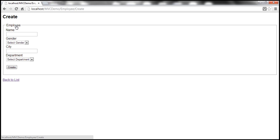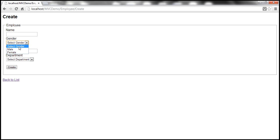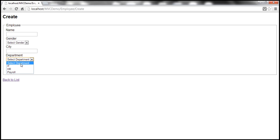Let's navigate to the create view. Notice that we have a drop-down list for gender and the first item is select gender. And then we also have the first item within the drop-down list as select department.